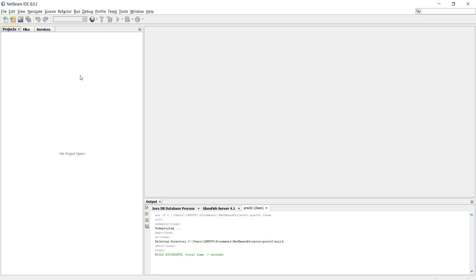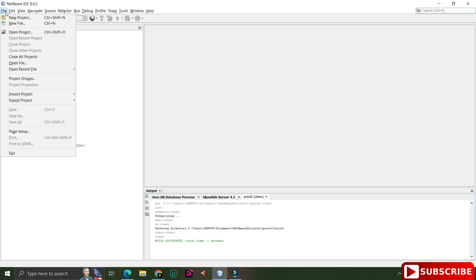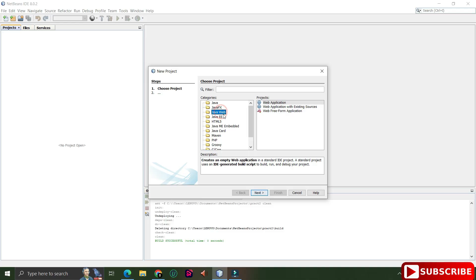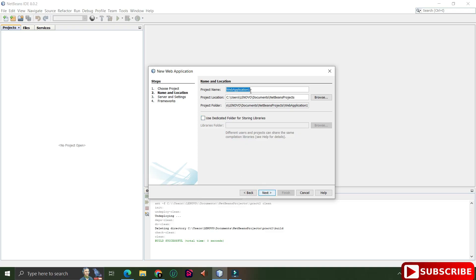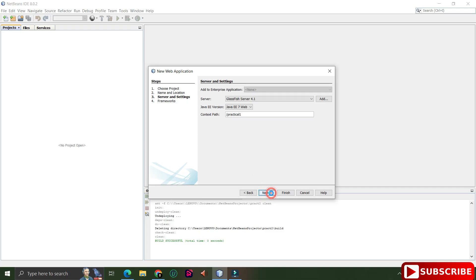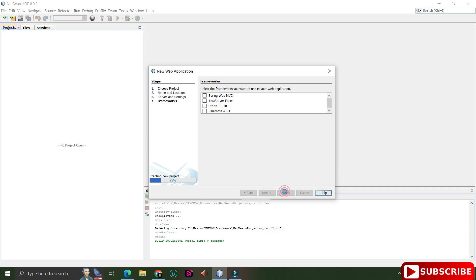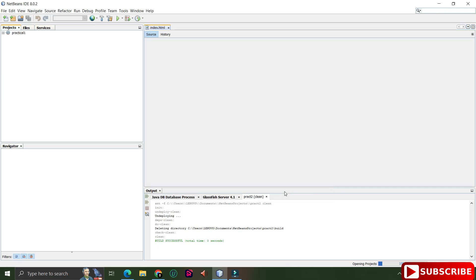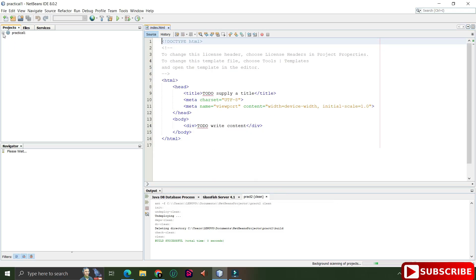I've started NetBeans IDE and here I'll be creating a new web project. Go to the File menu and select 'New Project'. Select the 'Java Web' category and from Projects select 'Web Application', then click Next. Provide a project name — I'm giving it 'practical one'. Choose a save location (I'm keeping the default) and click Next. Keep the server and framework settings as default, then click Finish. The project 'practical one' has been created.